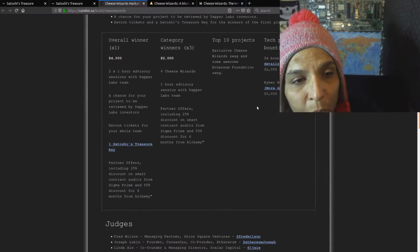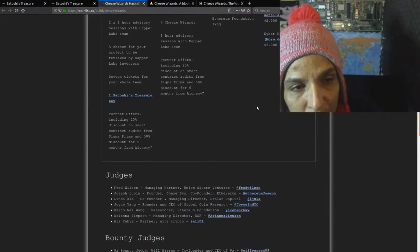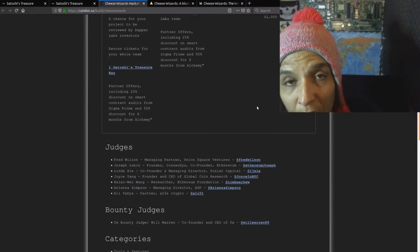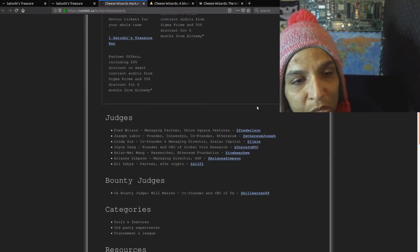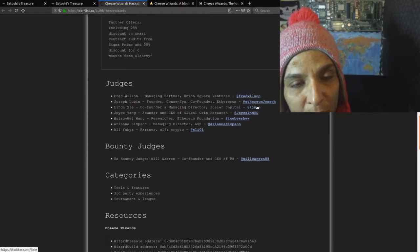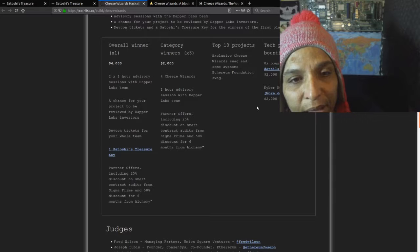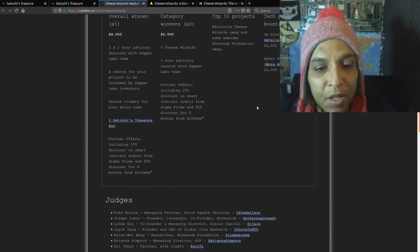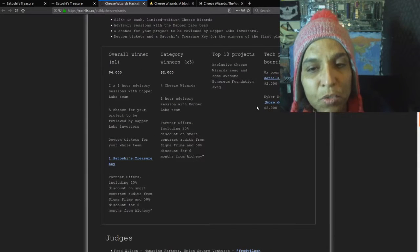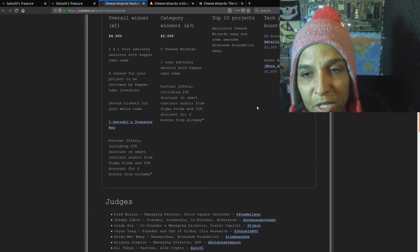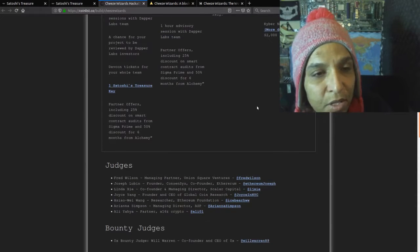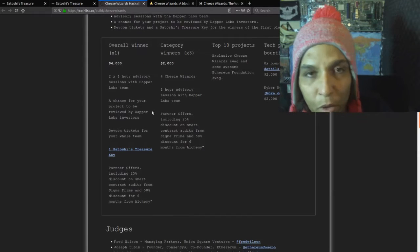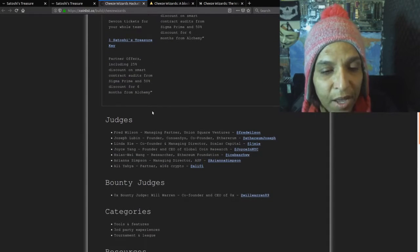Overall winner gets $4,000, two one-hour advisory sessions with Dapper Labs team, a chance for your project to be reviewed by Dapper Labs investors, DevCon tickets for the whole team, and one Satoshi's Treasure key. Partner offers include 25% discount on smart contract audits from Sigma Prime and 50% discount for six months from Alchemy. Category three winners times three: $2,000, four Cheese Wizards, one hour advisory. Top 10 projects get exclusive Cheese swag and some awesome Ethereum Foundation swag. Tech partners bounties, $2,000 Kyber Network bounty. The one that we want to really focus on is the overall winner, whoever creates the best project could win a choice of treasure key plus the cash.